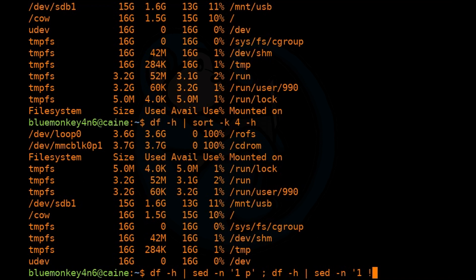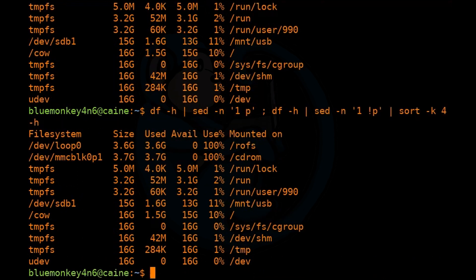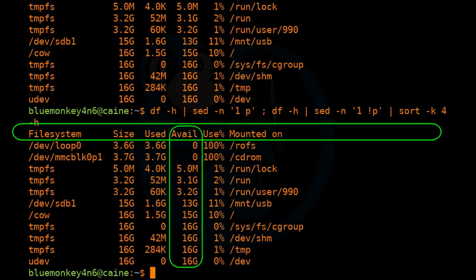Now we're going to run df -h again and pipe it through sed -N '1!P'. So what this is going to do is going to print everything except for the first line. And then we're going to pipe that through sort -k4 -h. So now if we look at the output of this, we can see the header line getting printed and then everything else sorted the way we want it sorted.